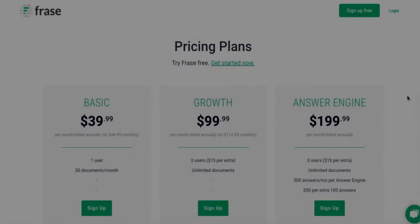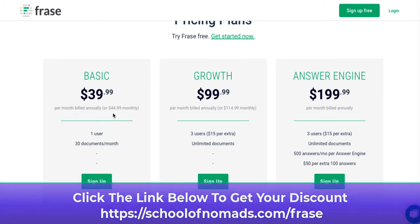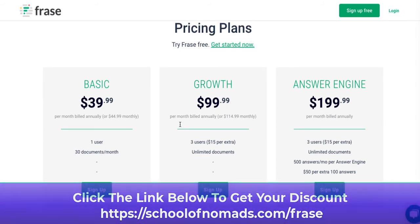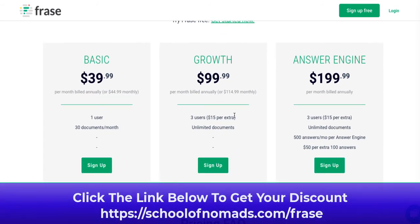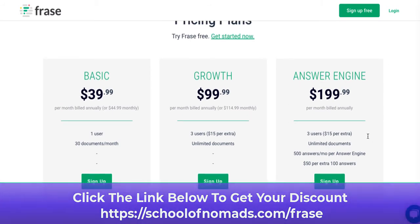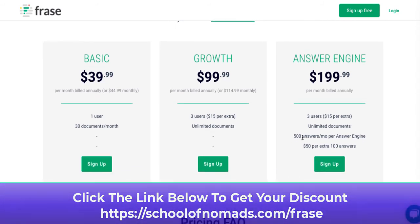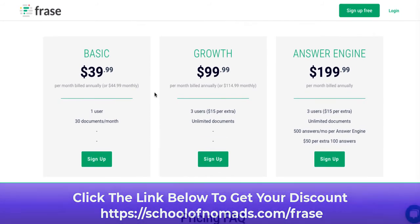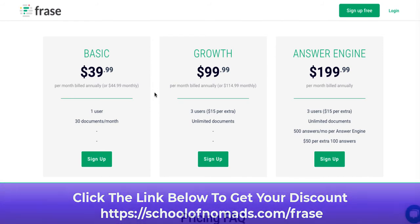Now as far as the pricing goes for this, it's kind of over three tiers. If you look at the main website, the basic is $39 a month billed annually or $44 a month billed monthly. The second tier, which is the growth, is $99 per month billed annually or $114 billed monthly, which is three users and unlimited documents. And then the enterprise version is $200 per month billed annually, which is three users, unlimited documents, 500 answers per month on the answer engine, and $50 per extra answer. These two give you 100 answers. So if you have a website where you have lots and lots of visitors and you're expecting to get lots and lots of questions, then you would want to obviously buy the higher tier of membership.